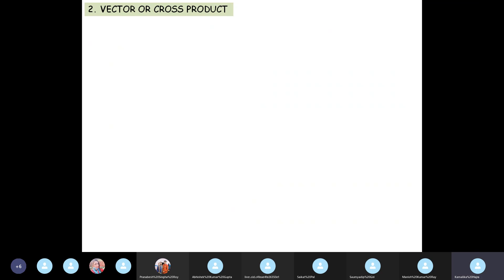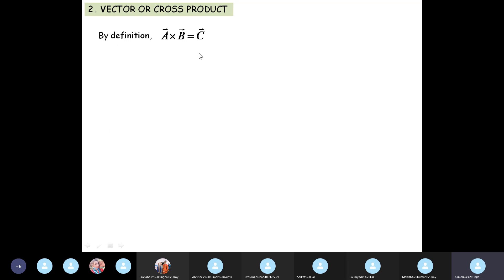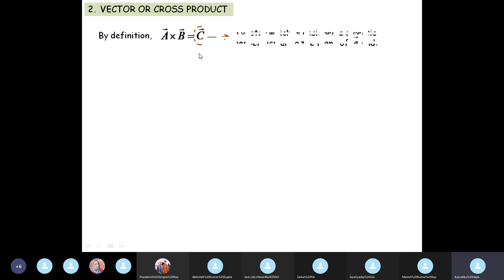The other product is the cross product, and this will be our last topic of discussion today — vector product or cross product. The first kind of vector multiplication is dot product, and the second kind is cross product. Dot product gives a scalar; cross product gives a vector. A cross B equals C, where C is a vector.